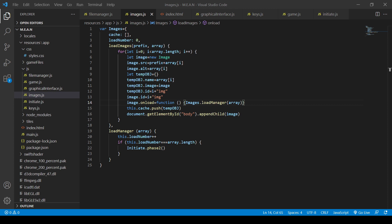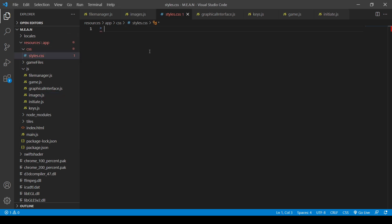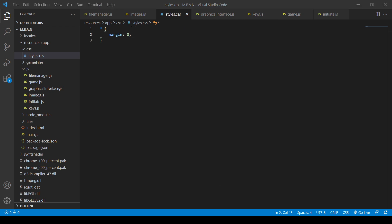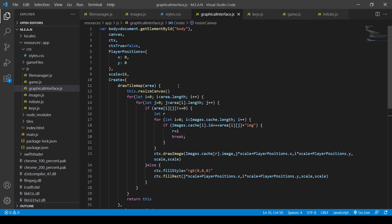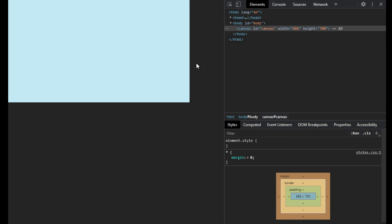We need to turn the margin off for the body - setting margin to zero in CSS. Setting the scale to 64 pixels - that's four times the 16-pixel tile size, which is better. Right now though all it drew is a blue rectangle, but you guys can't even see it. Let me show you - that's what we've got so far: just a blue rectangle.